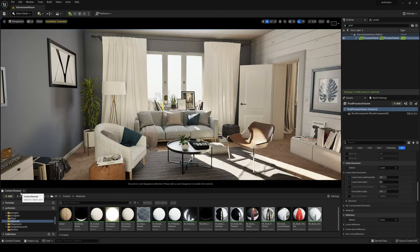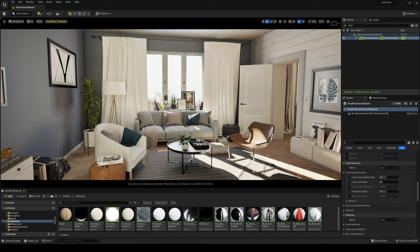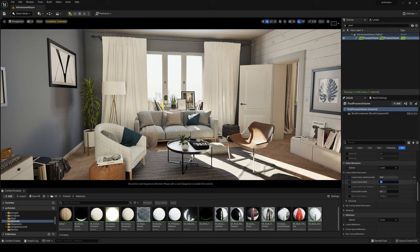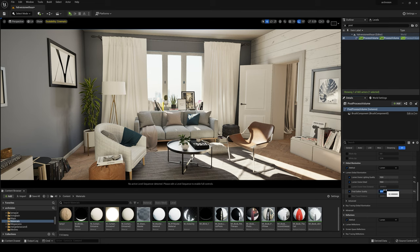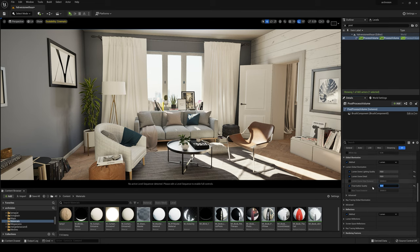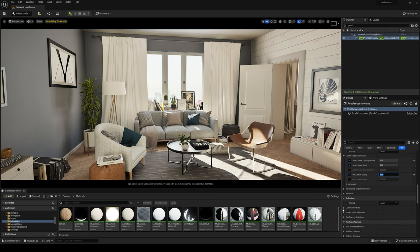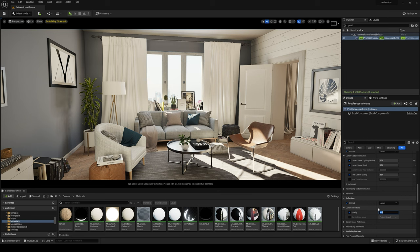In the viewport, I like to keep the settings default. When I create my cinematics, then I just change the settings. I use Lumen Scene Lighting Quality 10, Lumen Scene Detail 10, Final Gather Quality 32, and for Reflections, 4.